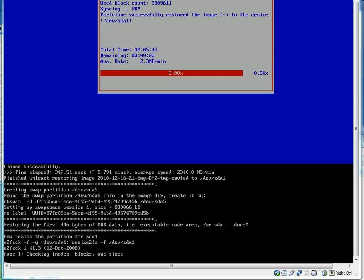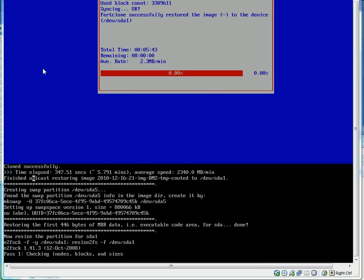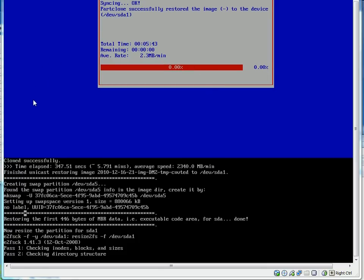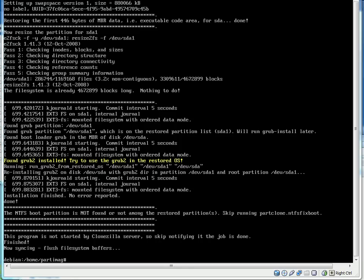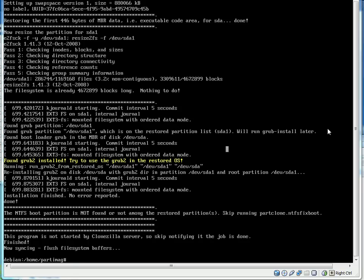Alright, and as you can see it's finished copying over. Cloned successfully, 5.791 minutes average speed. And everything else looks good. So it's resizing the partition for SDA1. And after a little bit of checking, it's all done.